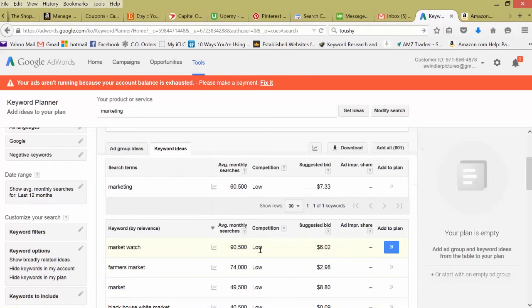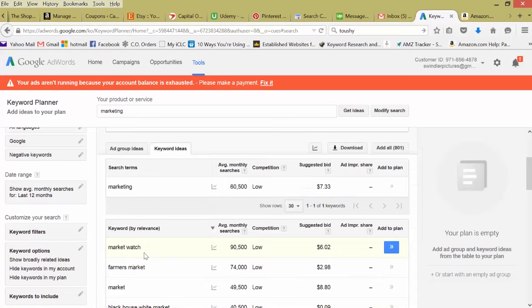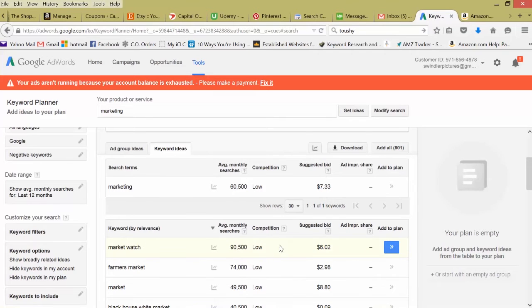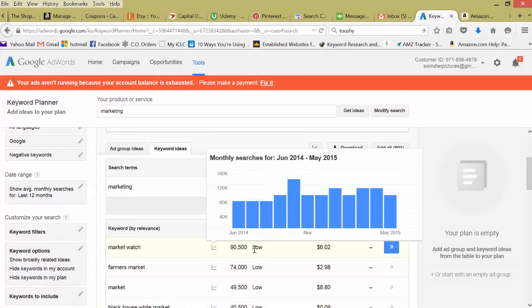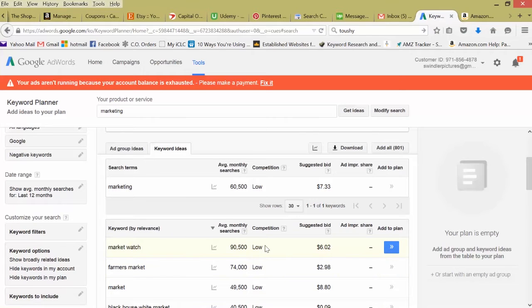You can play around in here, test different monthly searches. By this we can rank it from high to low. 90,000 market watch. Not many people are bidding on this. There's quite a few searches. This could be an interesting play for an article around this. But remember, just because the competition is low doesn't mean a lot of websites are already using this keyword. This is just telling you that advertisers aren't bidding on this as much.